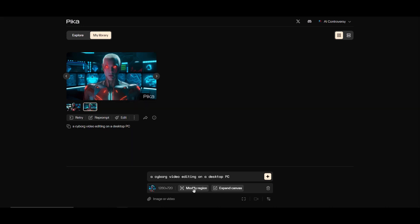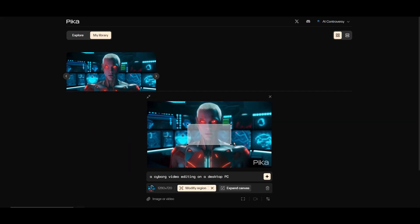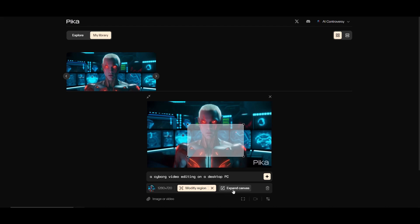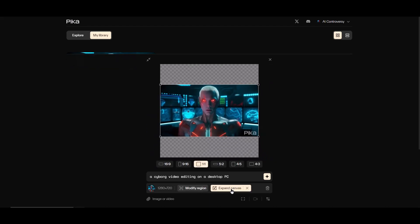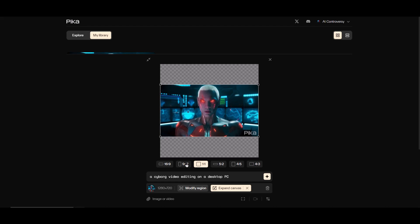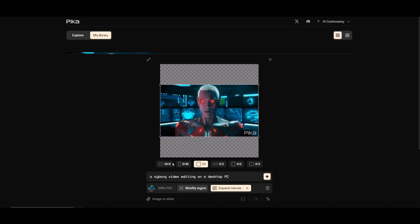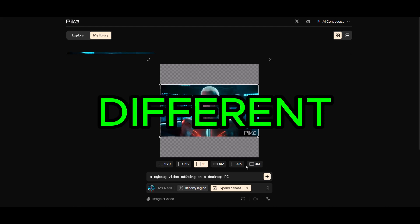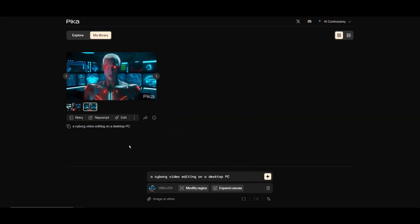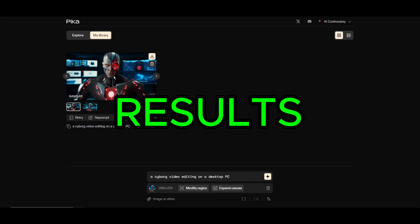Remember I said I'd get back to the edit button? Well, clicking the edit button reveals another two features you can use. The first is this modify region button - this will allow you to alter a specific region of the video. Next we have the expand canvas button - this will allow you to extend the canvas and fill in a new video section by increasing the width and height. You will be able to select different aspect ratios also. Previously I clicked on the retry button and here are the results.